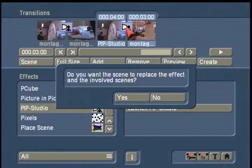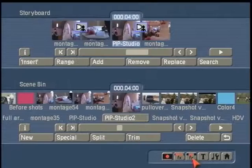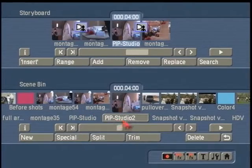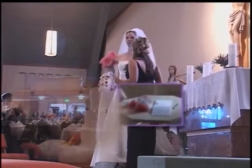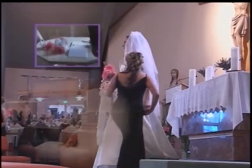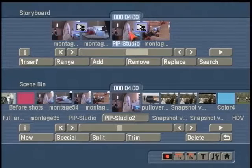Now when I come back to my scene in the scene bin, here's our second PIP Studio layer, and full screen preview — move to the right, custom path — and our cake comes in with a little bit of that one-second delay, because we had the picture-in-picture come up a little later on that background scene on the storyboard.